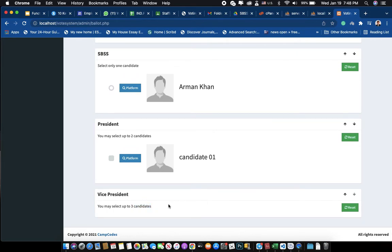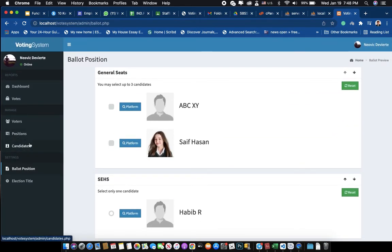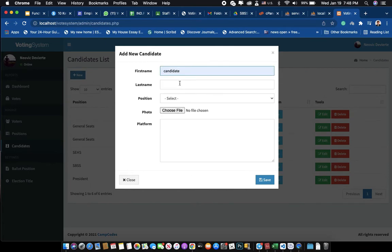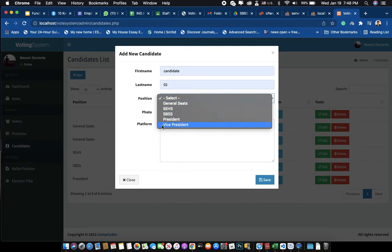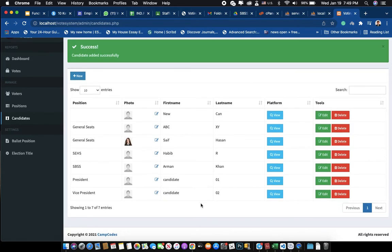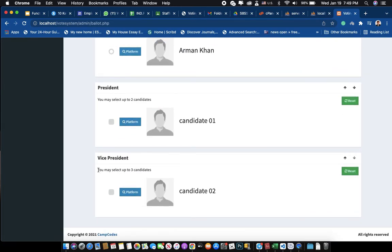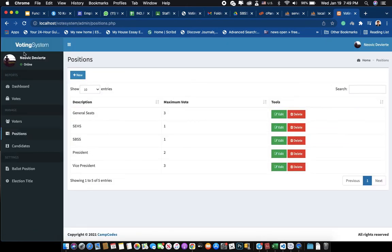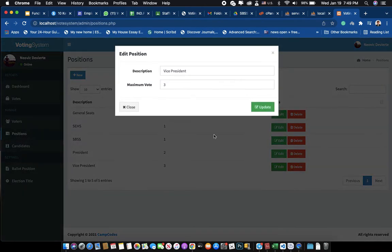Since I don't have any candidates yet for that position, let's go to the Candidate section. You can create a new candidate — I'll put 'Candidate 2', select position 'Vice President', and add a platform description. Now I have one candidate standing for Vice President. On the ballot, it still reminds voters they need to select up to three candidates. If I set the max votes to one in the position settings, the ballot will show 'select one only'.